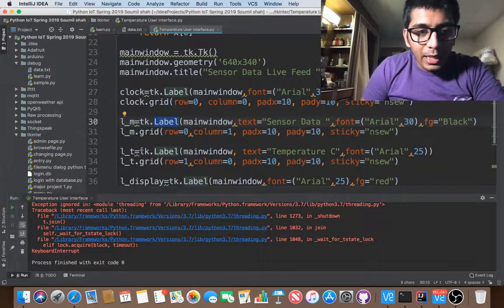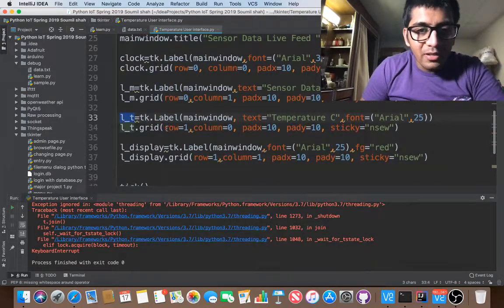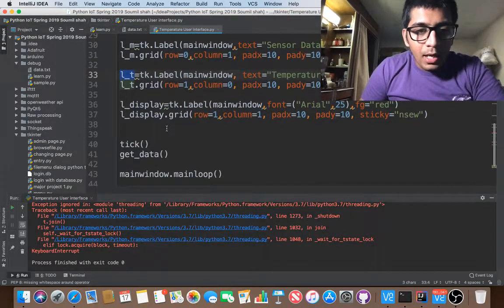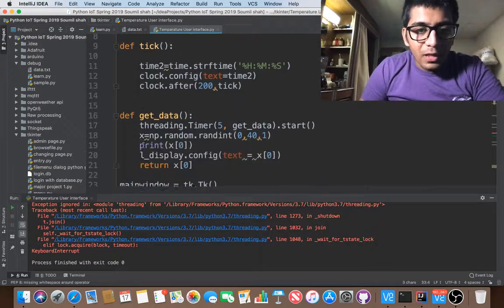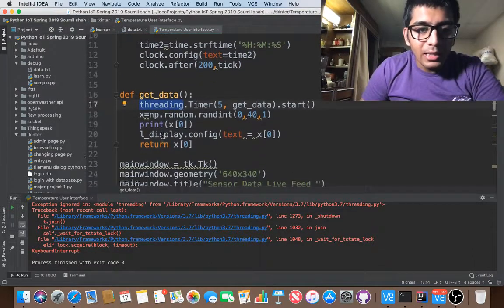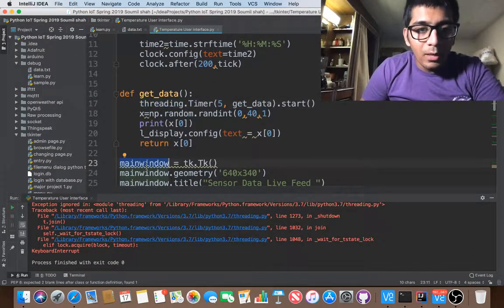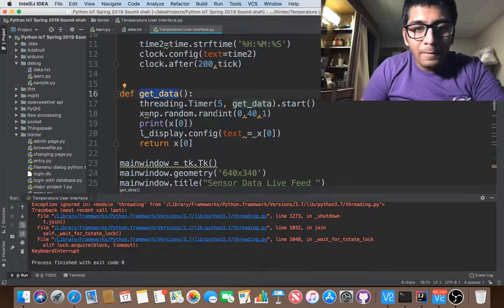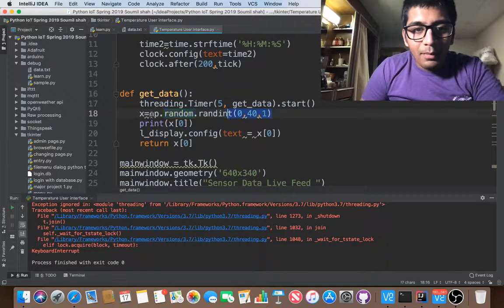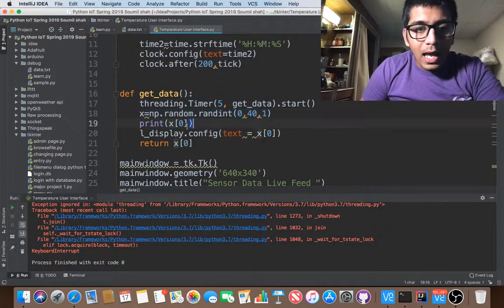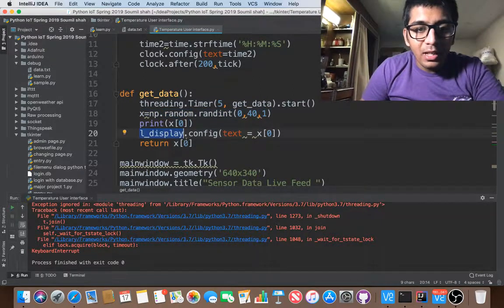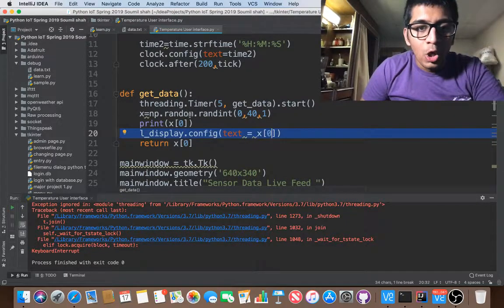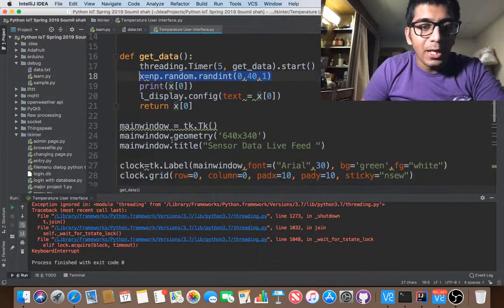Let me show you the code basically. So I am creating a label known as dot L underscore t, which will hold the value for the temperature. And now I have written a function known as get_data outside the main loop, above the main window. So threading dot timer. So basically I'm going to call this function after five seconds. I'm getting a random number from zero to 40. And just basically I'm updating the label that is label config text equals to X of zero.